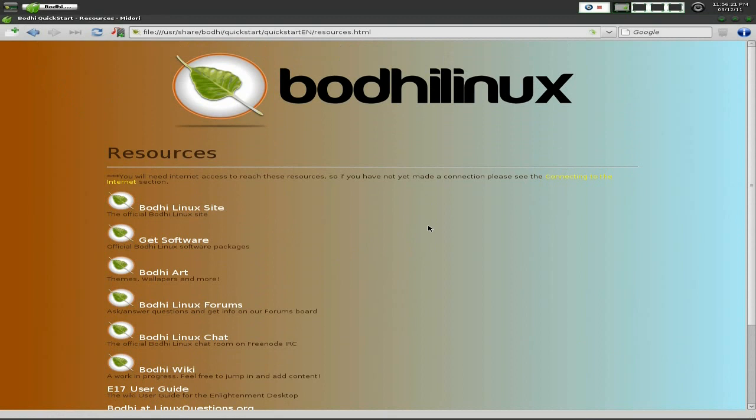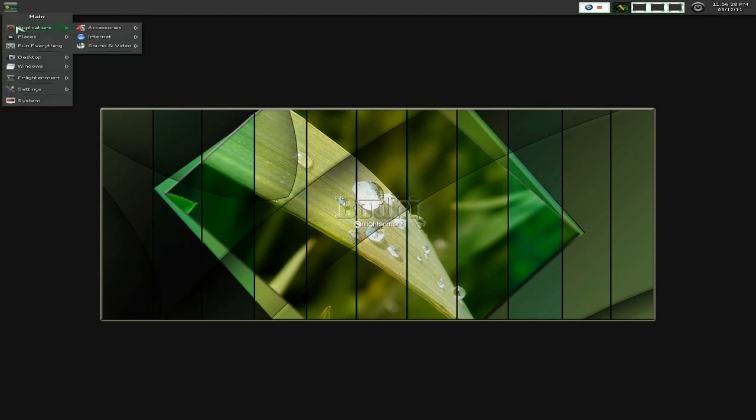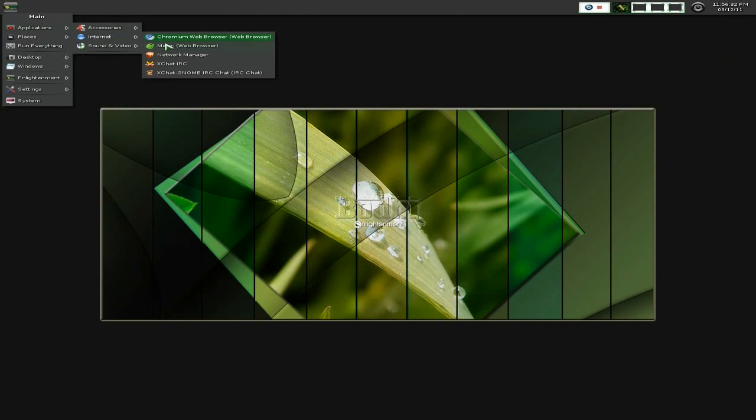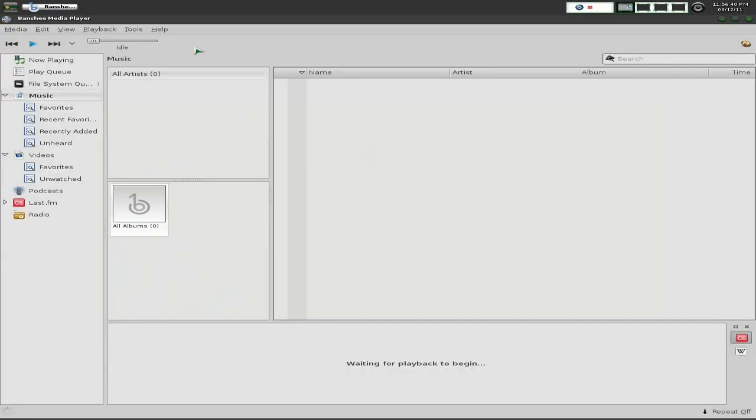I do like the way Midori renders on this, actually. Very nice. Back to the menu again. You get Network Package Manager - XChat I installed myself. Under Sound and Video, I installed Banshee because it doesn't come with a media player. It actually doesn't come with anything. You get Midori and LeafPad, and that's about it. So I installed Banshee.